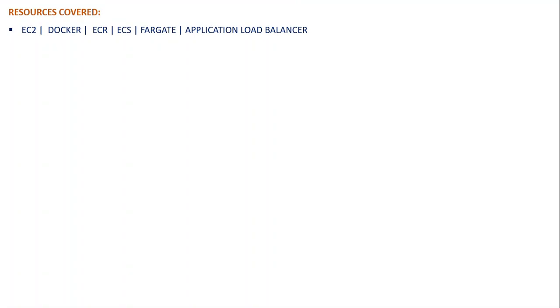And then ECR will help us to store our image, which is Elastic Container Registry. Then we'll deploy our application to ECS, which is Elastic Container Service. That is actually our target environment.